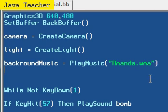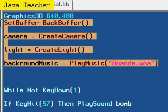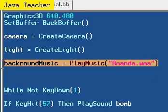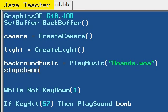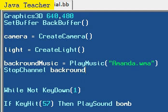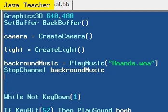It would automatically start playing the music. And to actually stop that we have these handy dandy channel controls. One of them, stop channel, just stops the channel from playing. So stop channel background music will just stop the current channel background music.